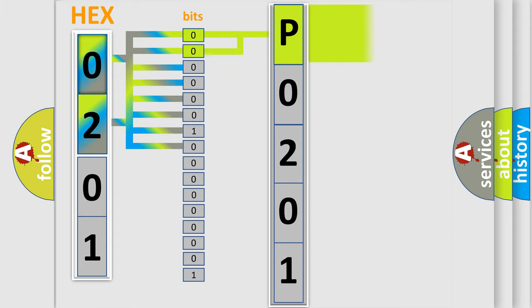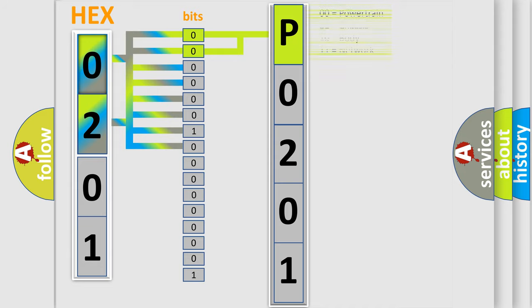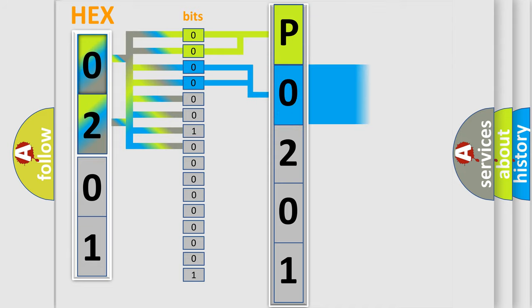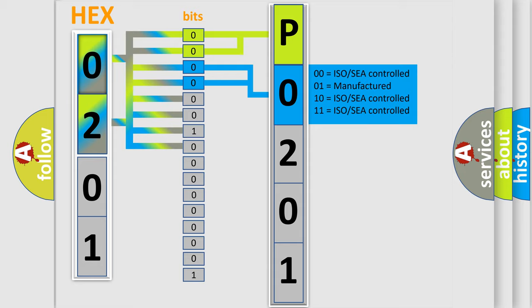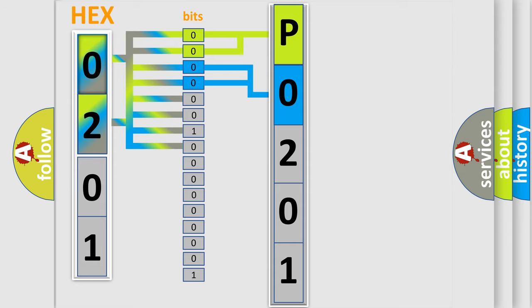By combining the first two bits, the basic character of the error code is expressed. The next two bits determine the second character. The last four bits of the first byte define the third character of the code.